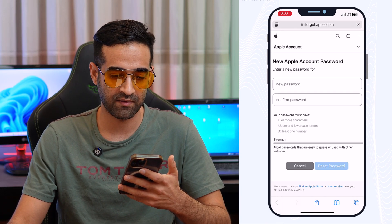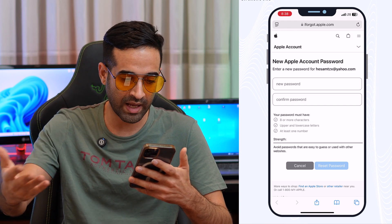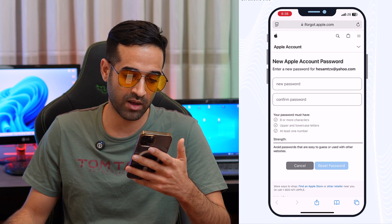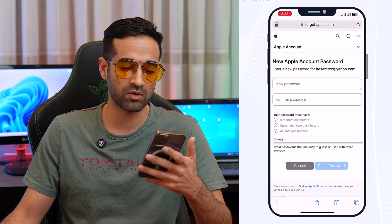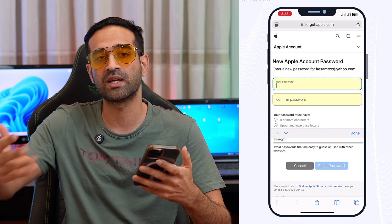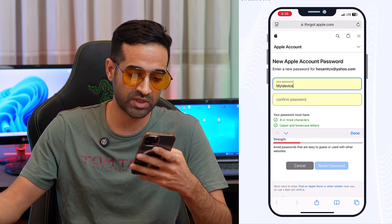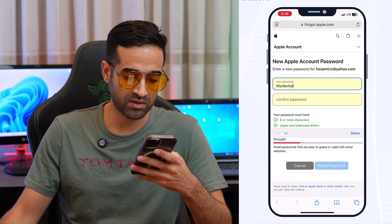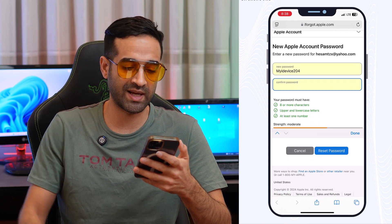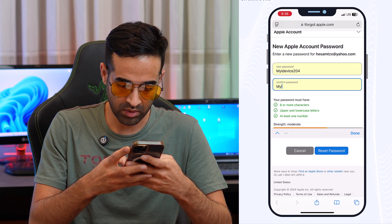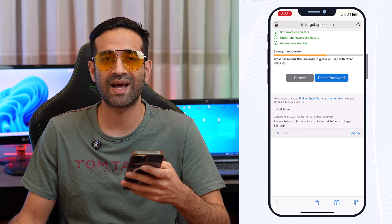It will open in Safari and take you to iforgot.apple.com. Here you'll see fields for 'New Password' and 'Confirm Password'. For the password requirements: eight or more characters, upper and lowercase letters, and at least one number. I'll enter my new password — for example, 'myIDY204' — which has more than eight characters, upper and lowercase, and a number. Then confirm the password and tap 'Reset Password'.